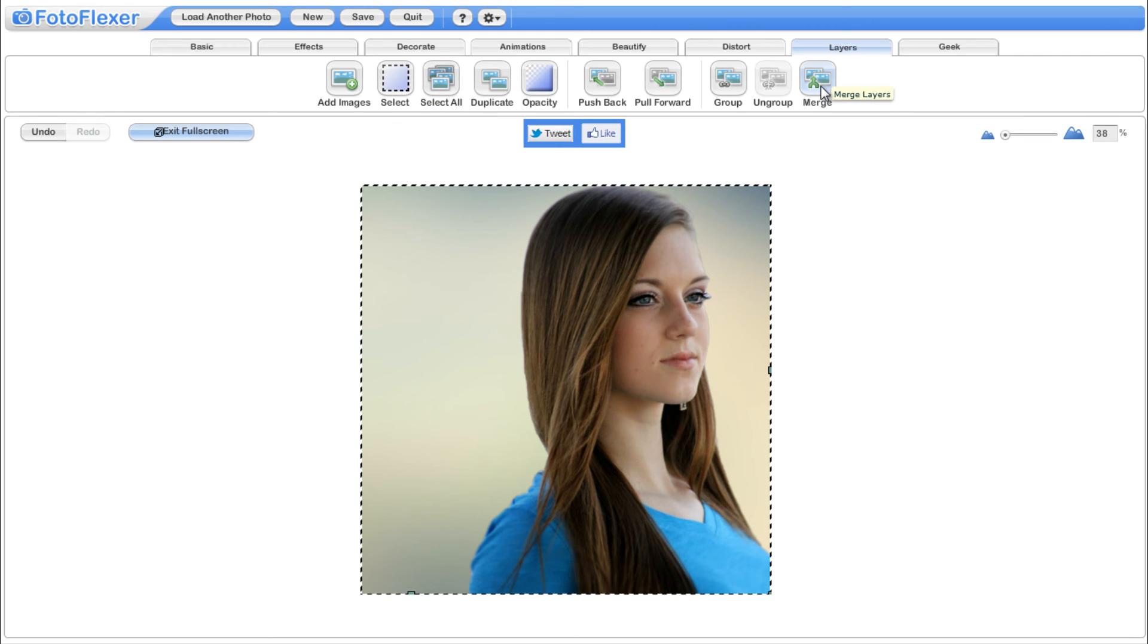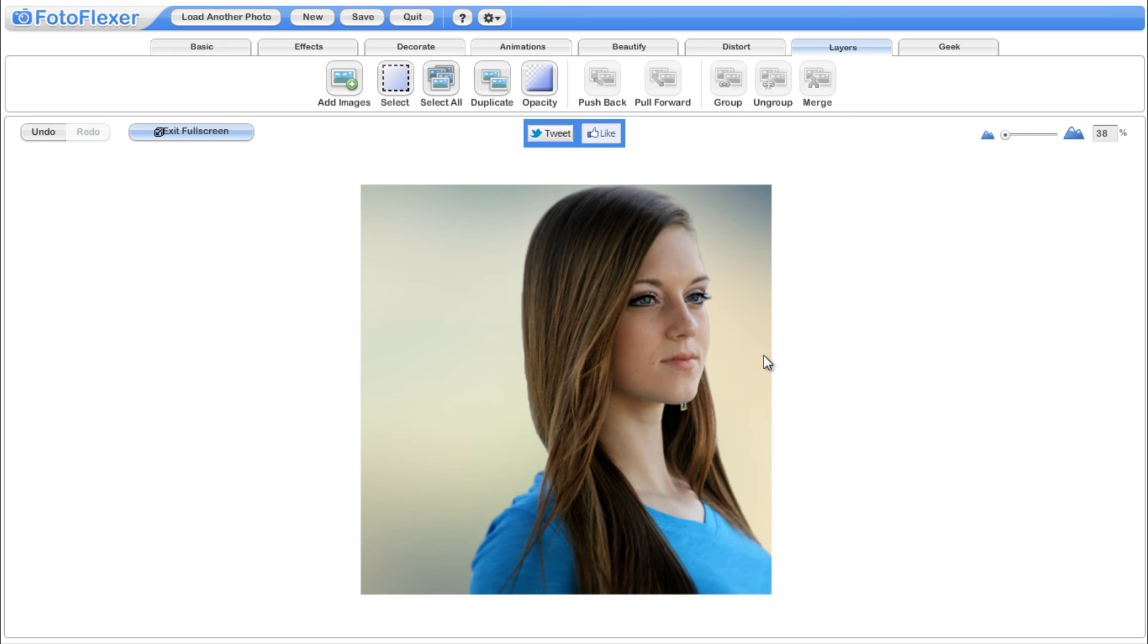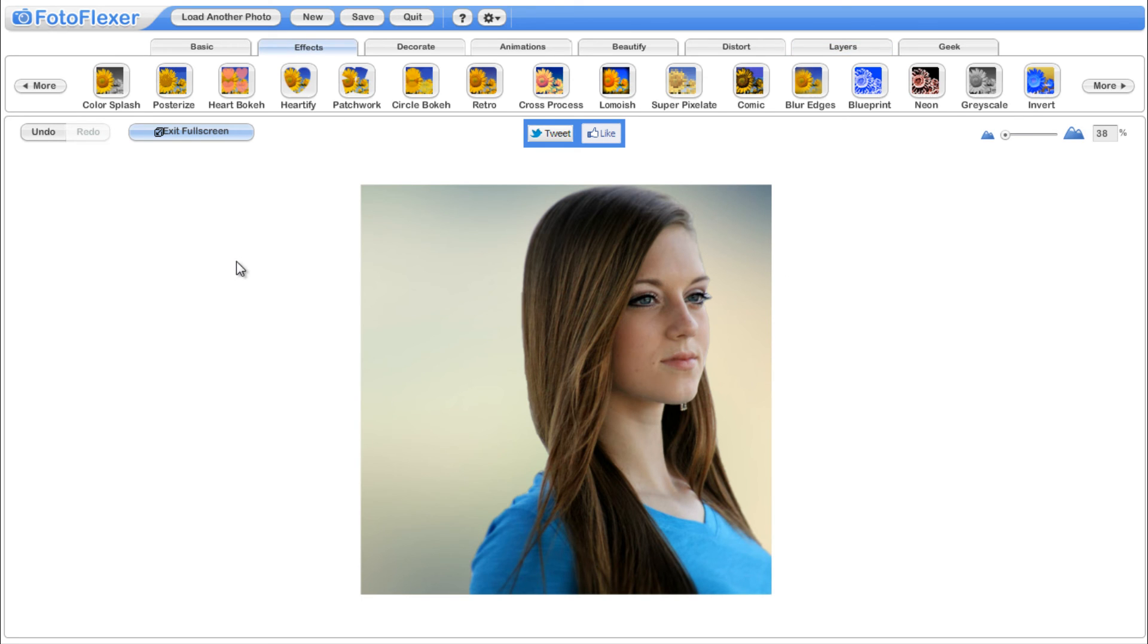Now click select all and merge both layers. It makes image into single layer. Now we replaced background successfully.